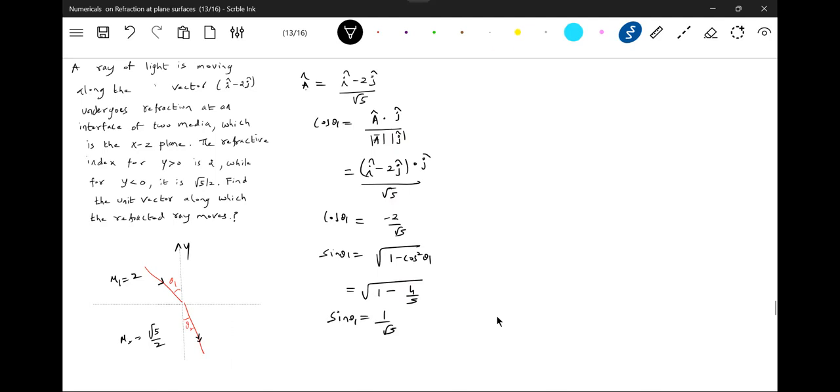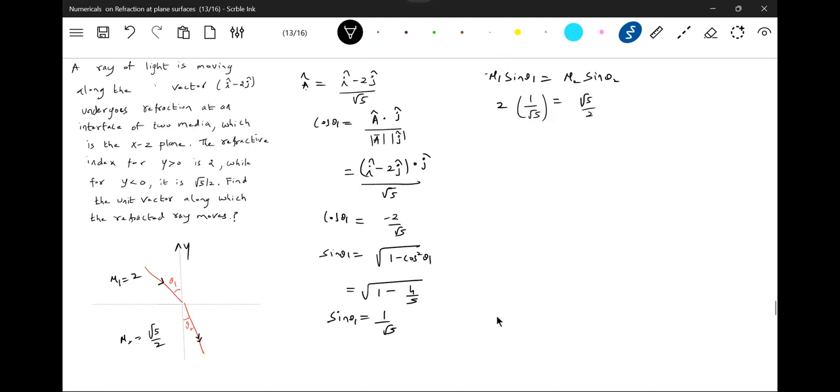So applying Snell's law: mu 1 sin theta 1 is equal to mu 2 sin theta 2. Mu 1 is how much? 2. Sin theta 1 is 1 by root 5, mu 2 is how much, root 5 by 2. Sin theta 2, so sin theta 2, so sin theta 2 equal to 53 degrees.